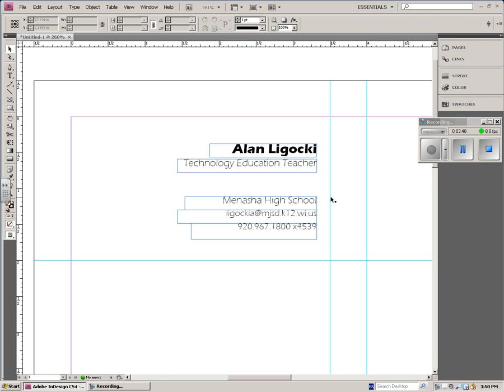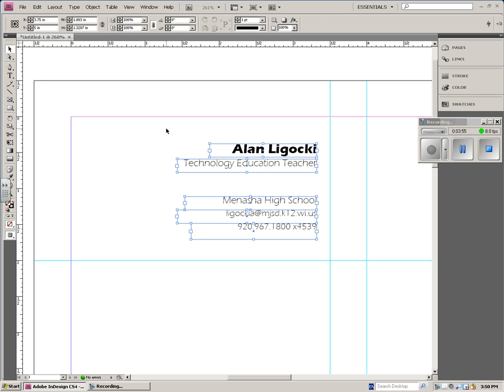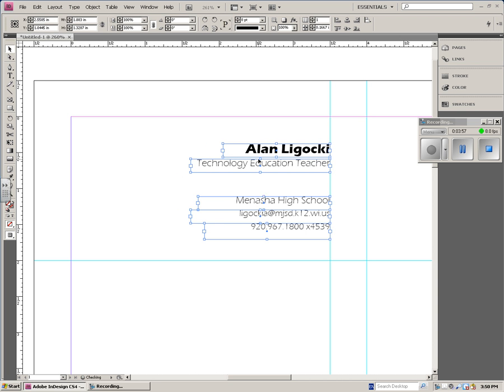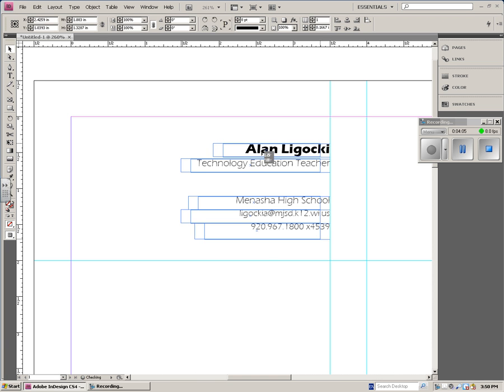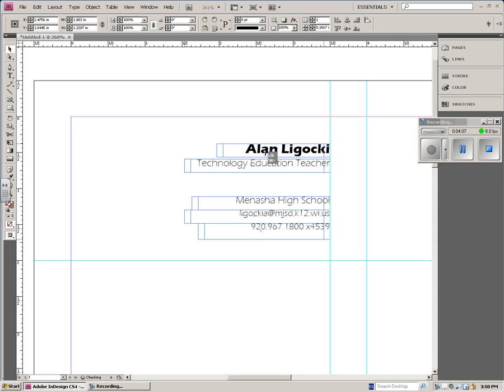Now, when you're placing your text in here, you don't want to place it too close to either your margins or your guides, because those are where you're actually going to cut the business cards. If I put this over here and I did a bad job cutting my business card, I may say Alan Legac, because that eye might get cut off. So you want to give yourself at least a little bit of room.